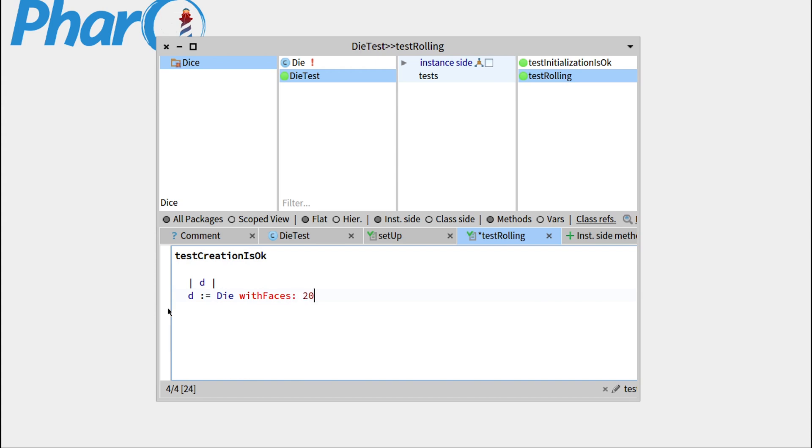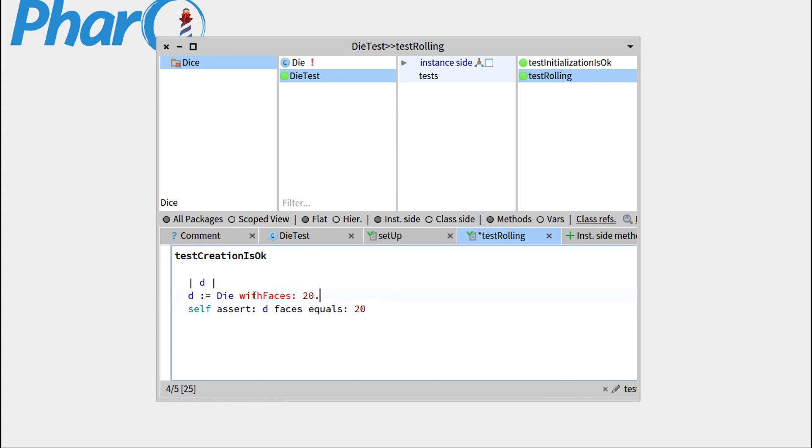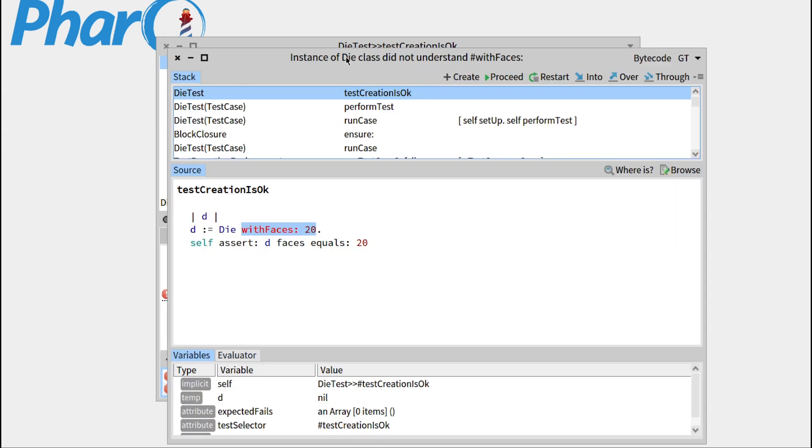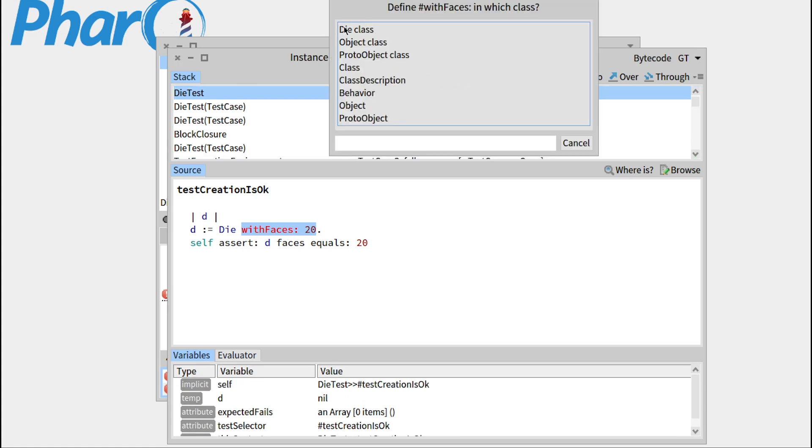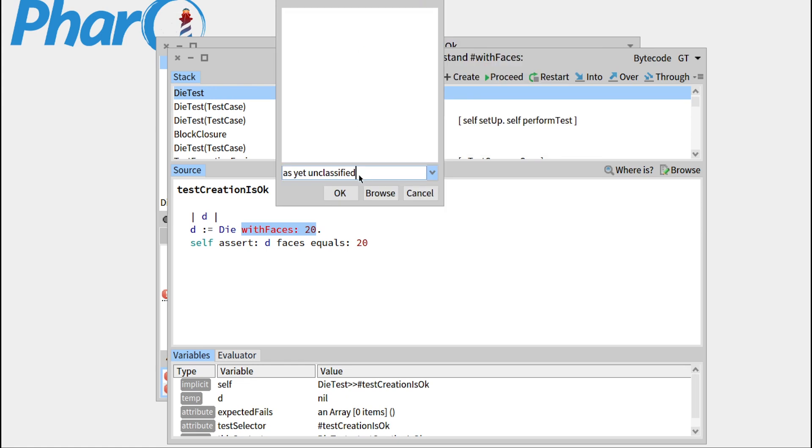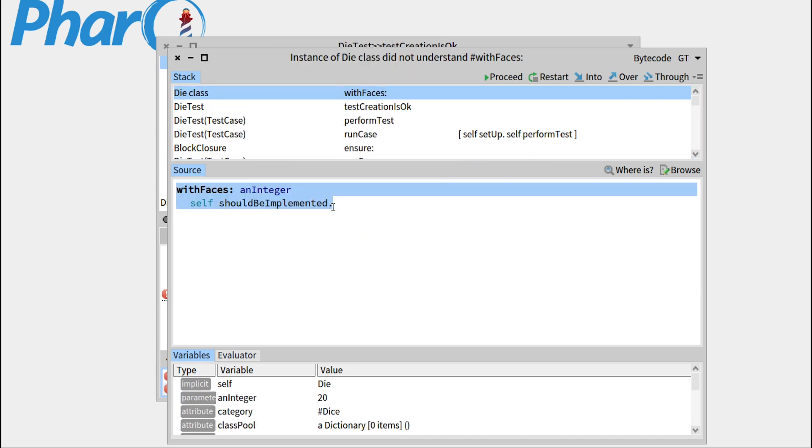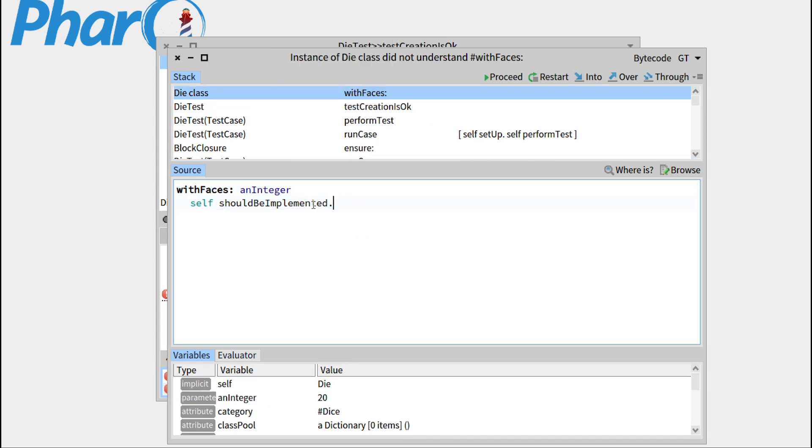I would like to have a method that I can call like this: die with faces 20, and I would like to assert that my number of faces is equal to 20. So how do I handle this? You can see it's written in red, but as we saw last week, we'll let the debugger handle it, so press command S, run it. The method with faces has not been understood, so let's press create. We'll define with faces in the die class, so die class, under the instance creation protocol. And this time it doesn't know how to handle it, so we'll write for him.